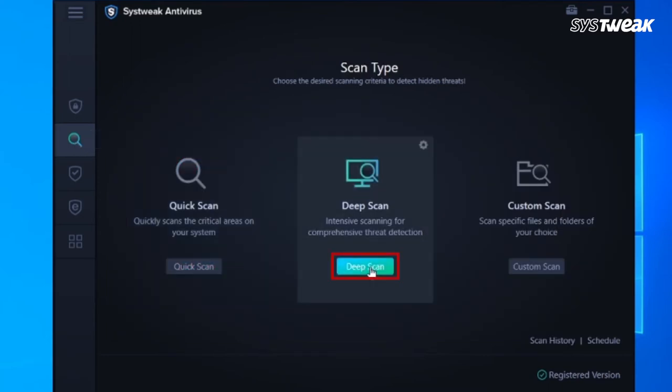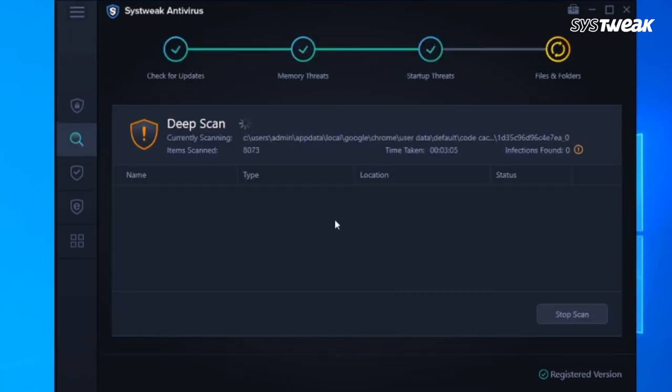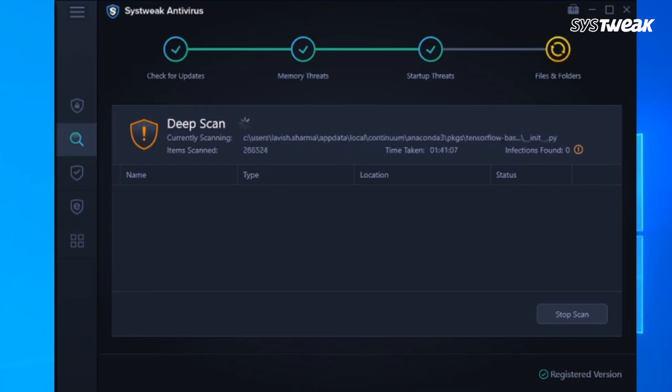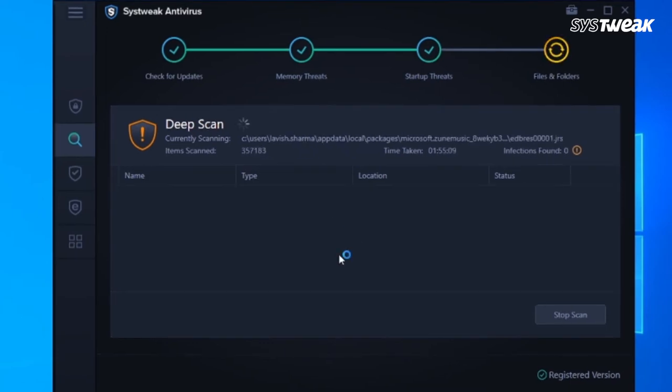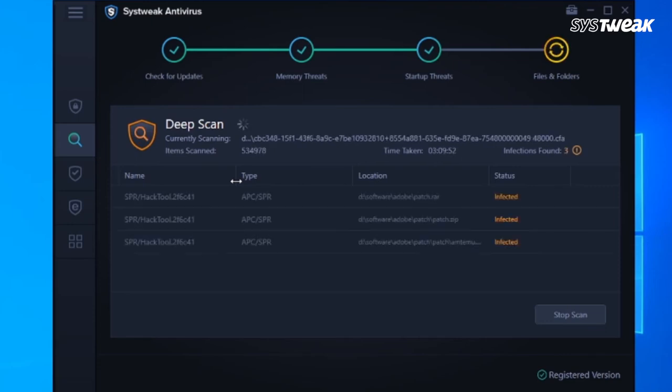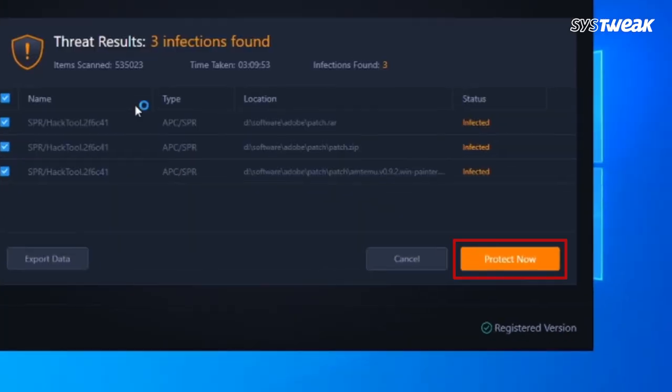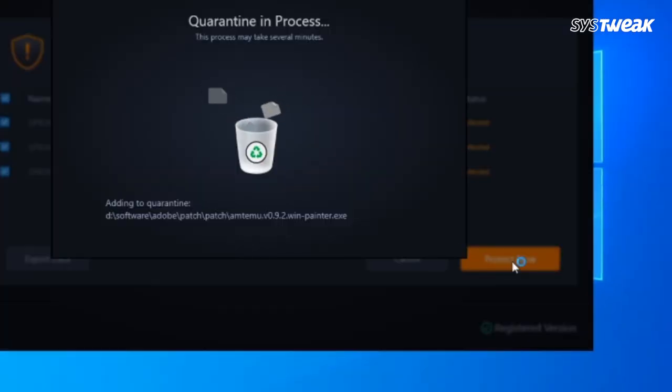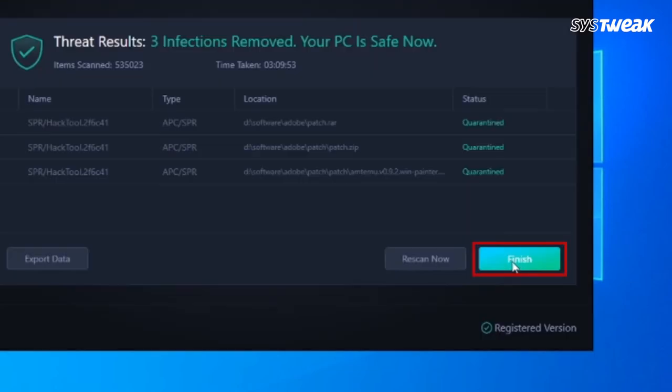Next in the list is Deep Scan. This is a detailed scan to search the entire system for infections and malicious items. With this deep scan, you can protect your system from infection. Click on Protect Now, and click on Finish.